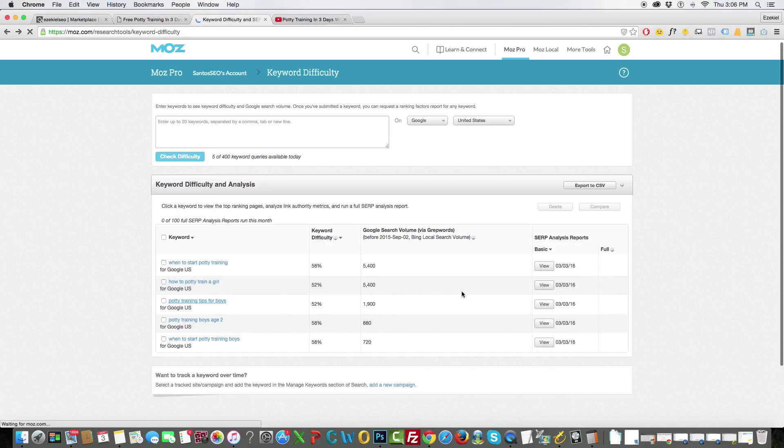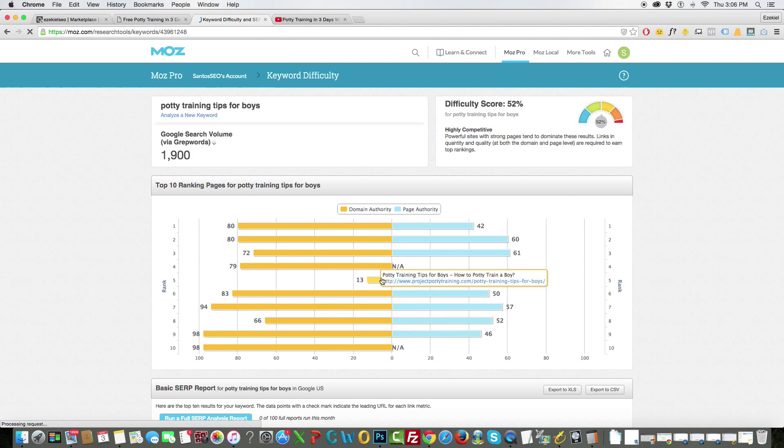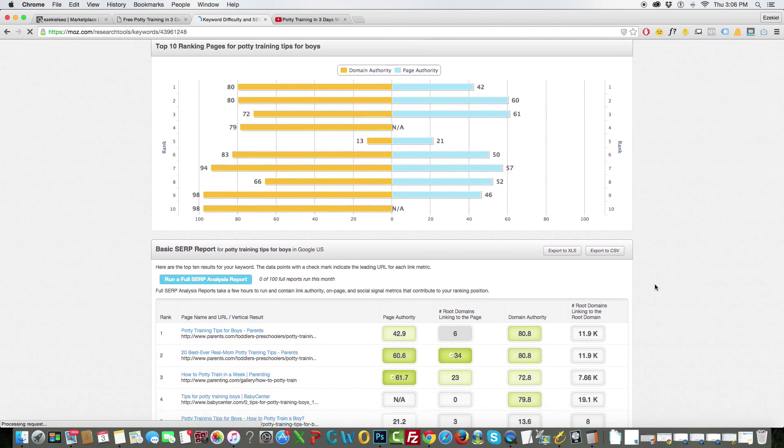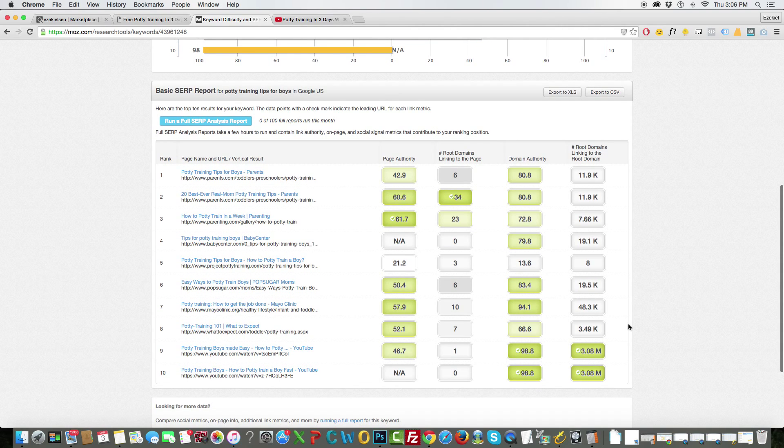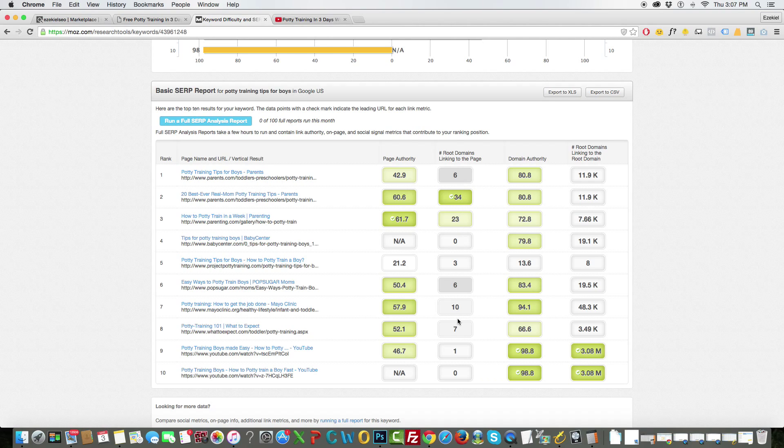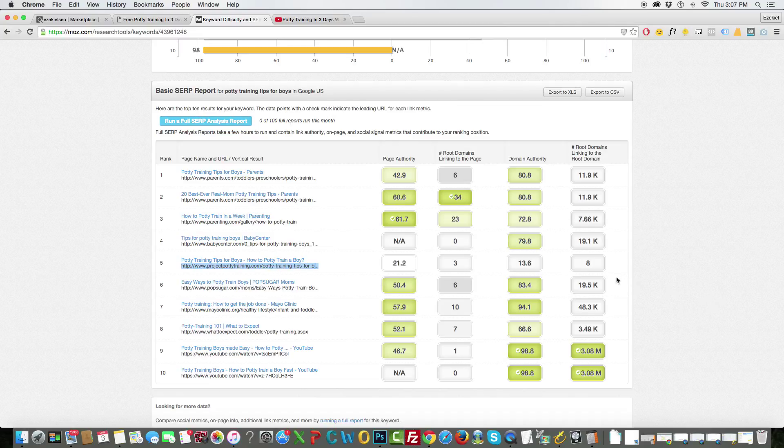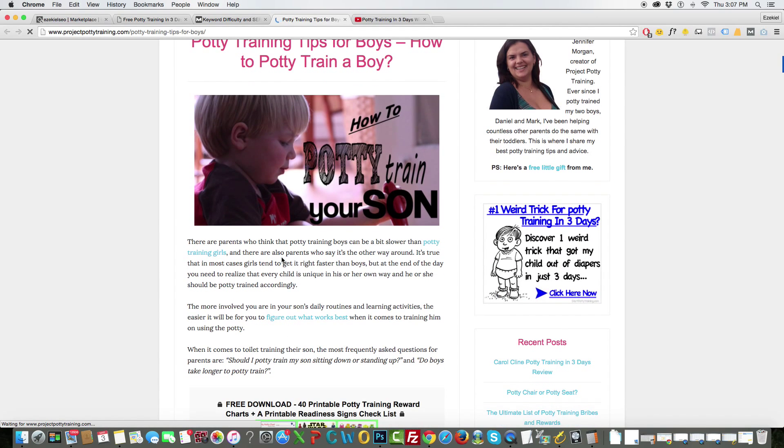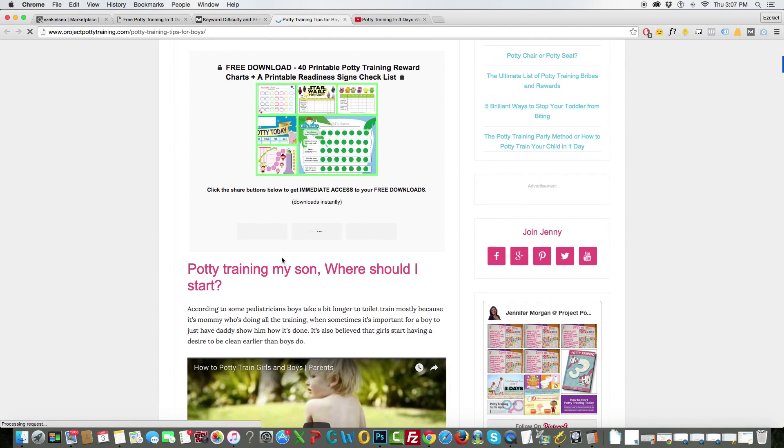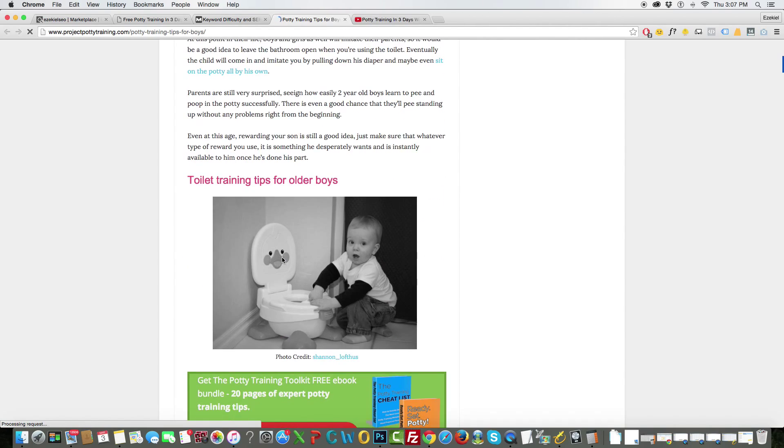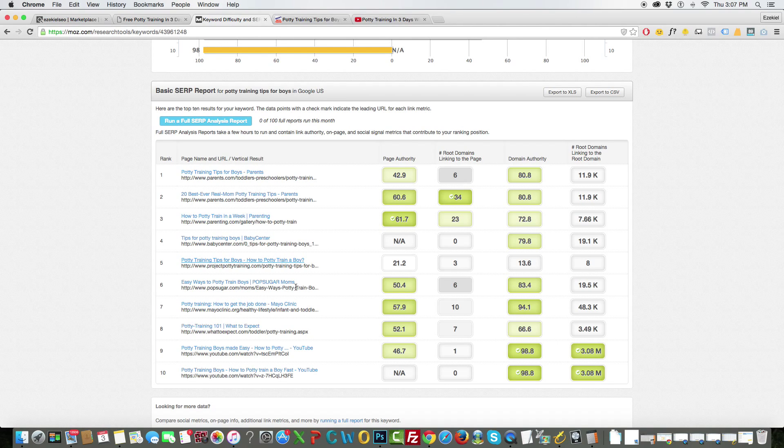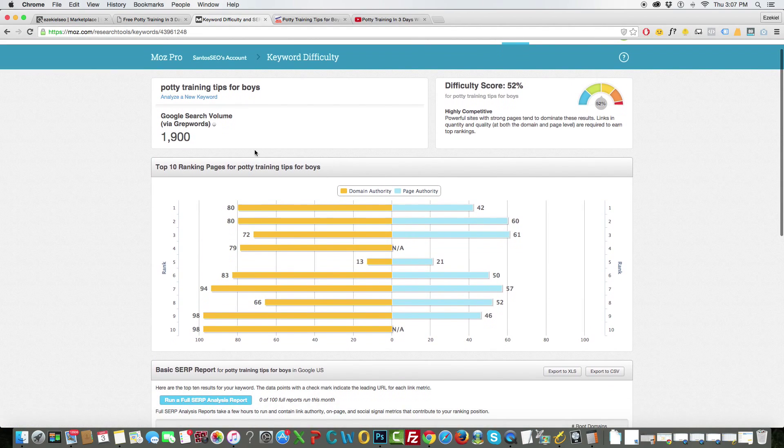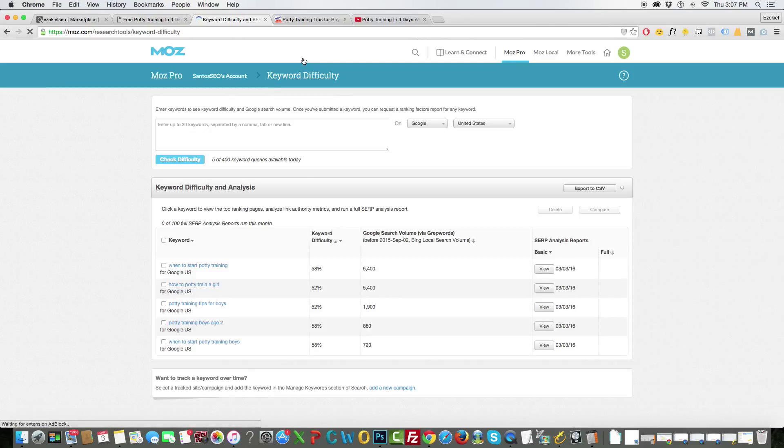Potty training tips for boys. See now this is a keyword I would go after. There's low page authority, low domain authority, this is YouTube, there's not a lot of domains linking to the page so that's also something nice. And also this right here, this is a niche site project potty training, this is a niche site so there's only eight domains linking to this. I'm just gonna even take a peek at it. Yeah so this is definitely an affiliate blog right here. So this keyword is actually something I would go after, it's potty training tips for boys. So yeah, so actually we just went ahead and found a good keyword with 1900 searches for this product that someone could promote, even you who's watching right now could promote this.